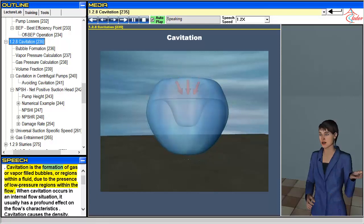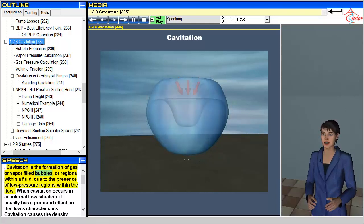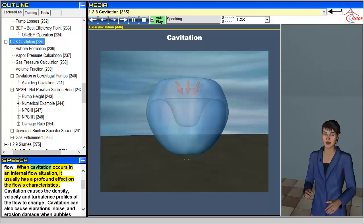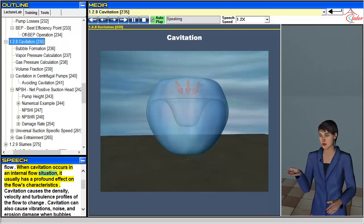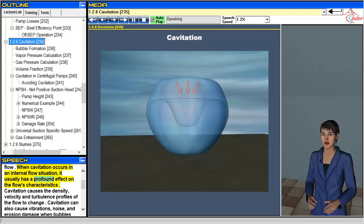Cavitation is the formation of gas or vapor-filled bubbles, or regions within a fluid, due to the presence of low-pressure regions within the flow. When cavitation occurs in an internal flow situation, it usually has a profound effect on the flow's characteristics.